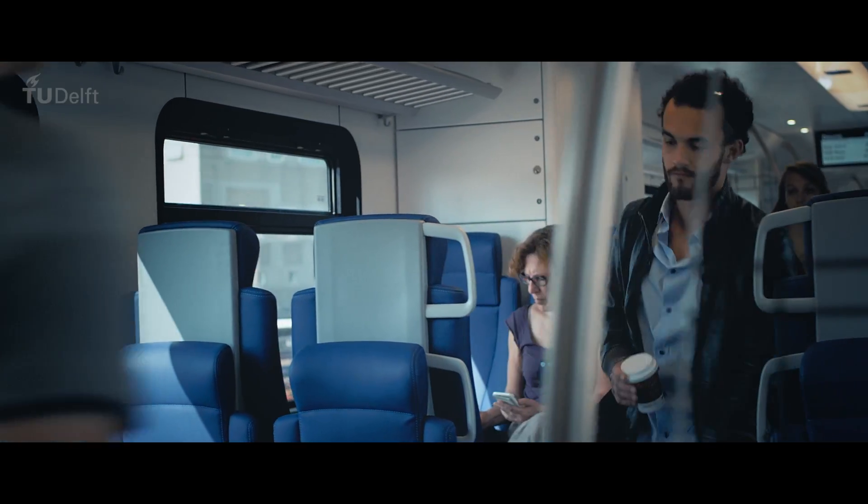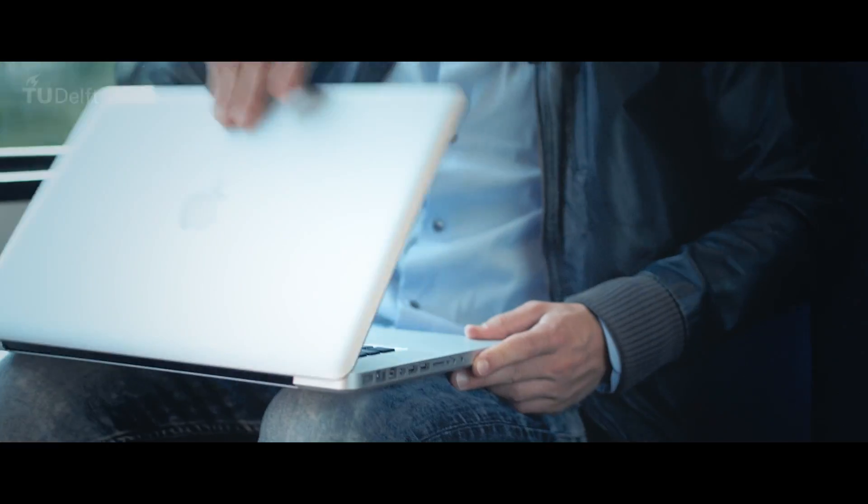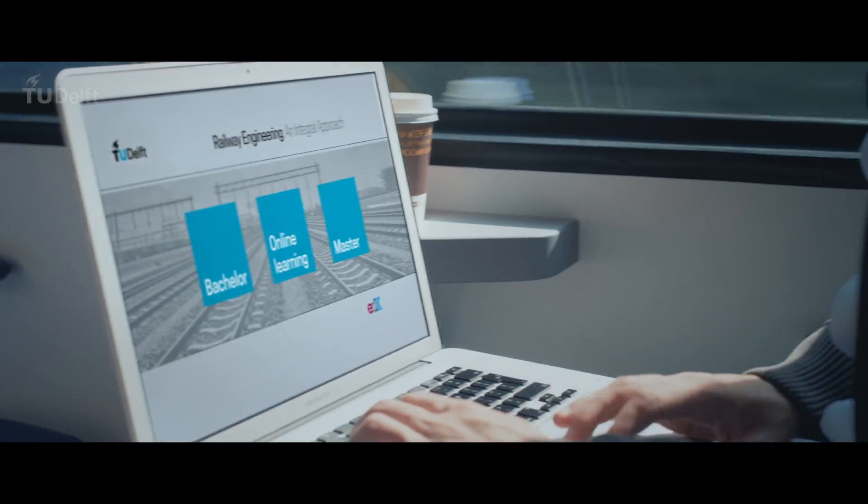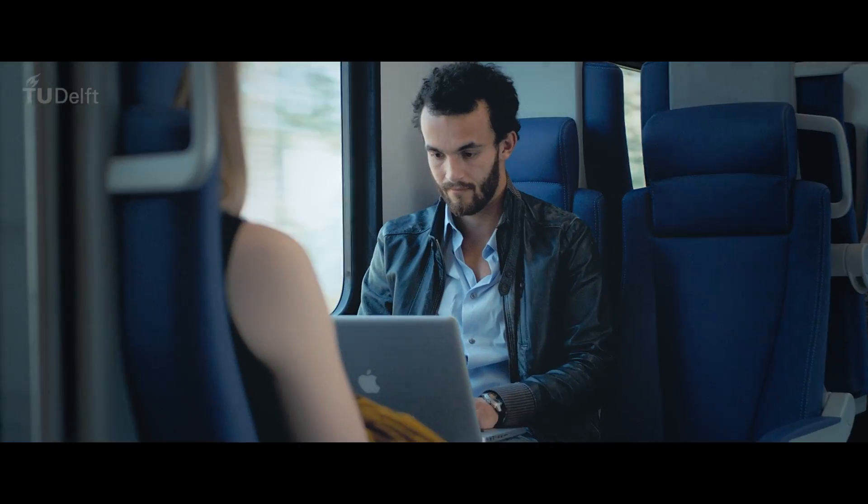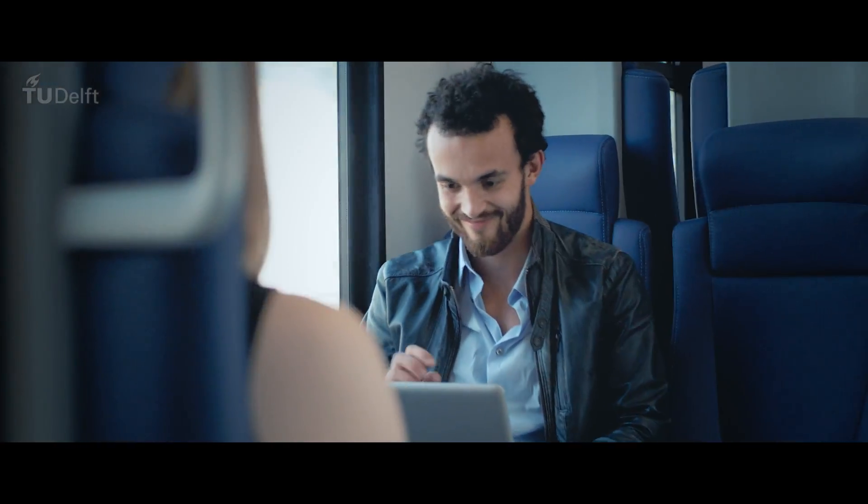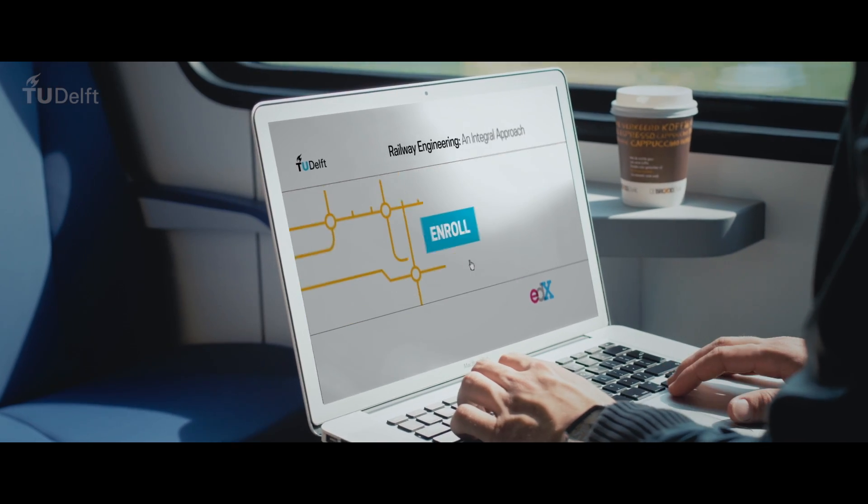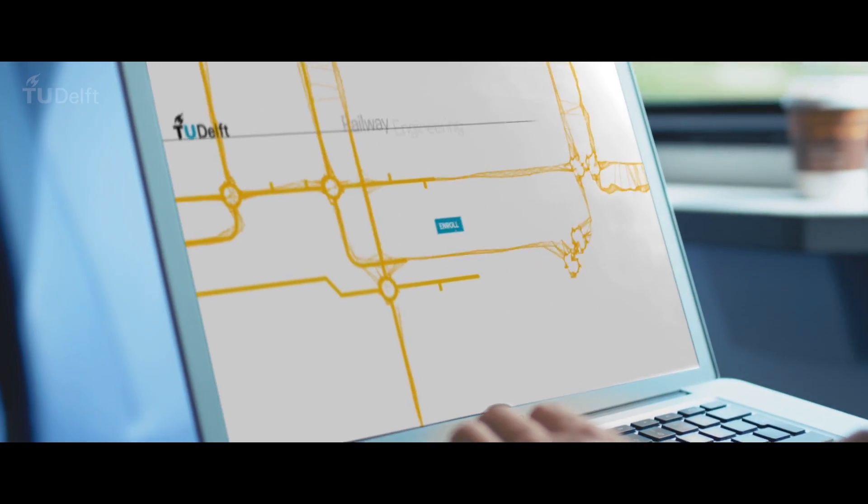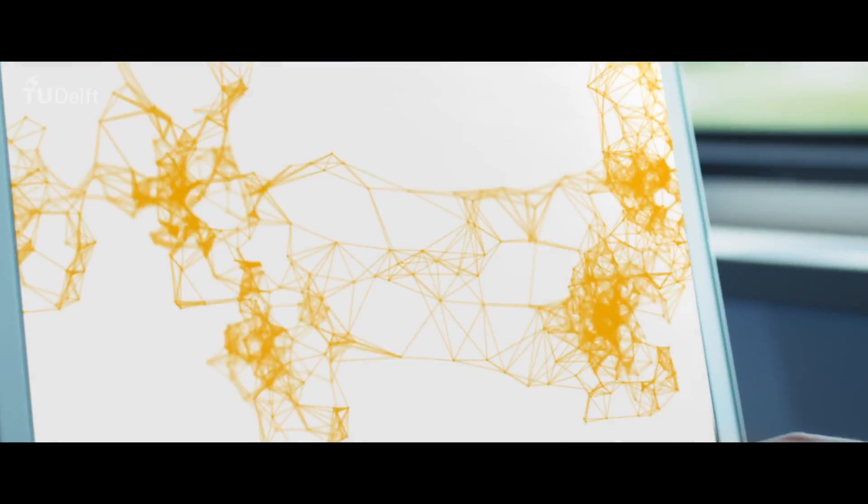TU Delft offers you the chance to get acquainted with the complex challenges of railway engineering and operations during an exciting MOOC. Join us and get connected too.